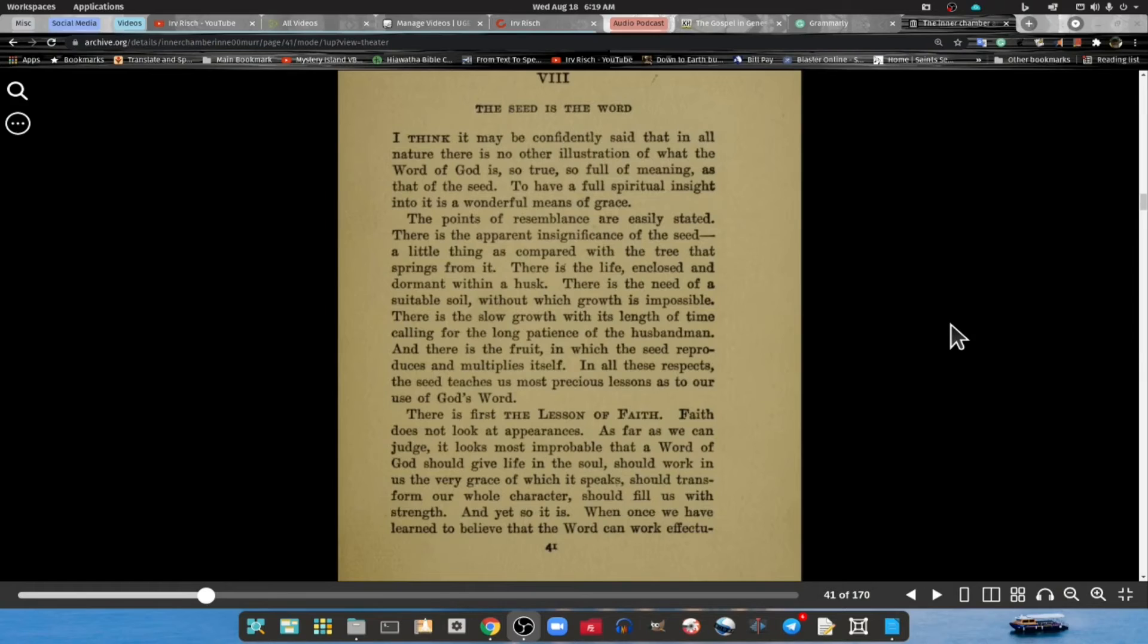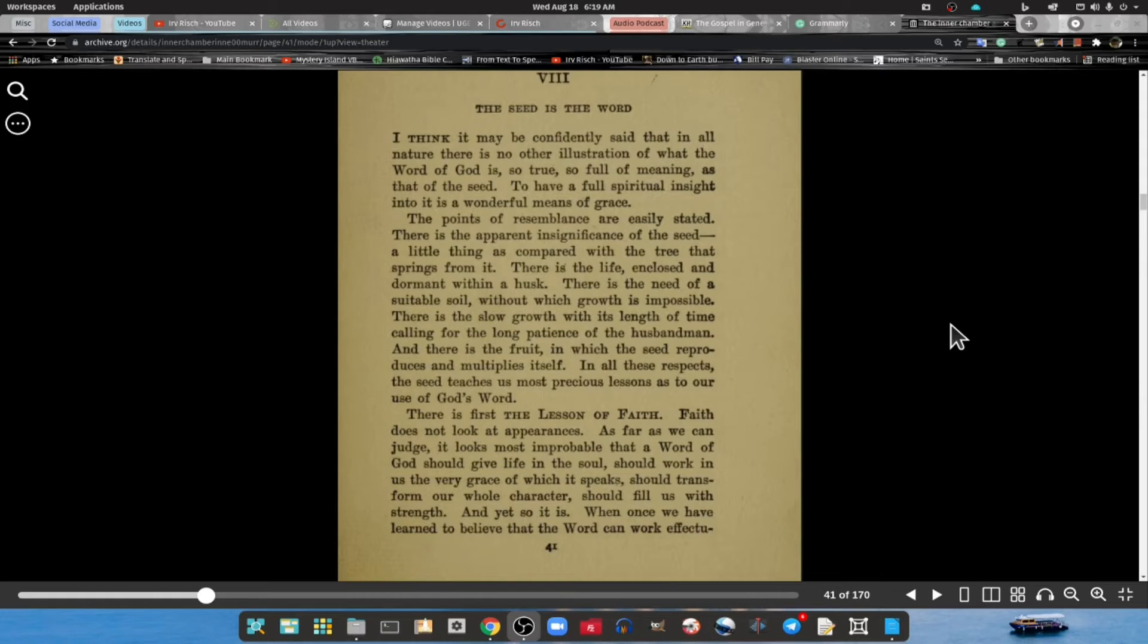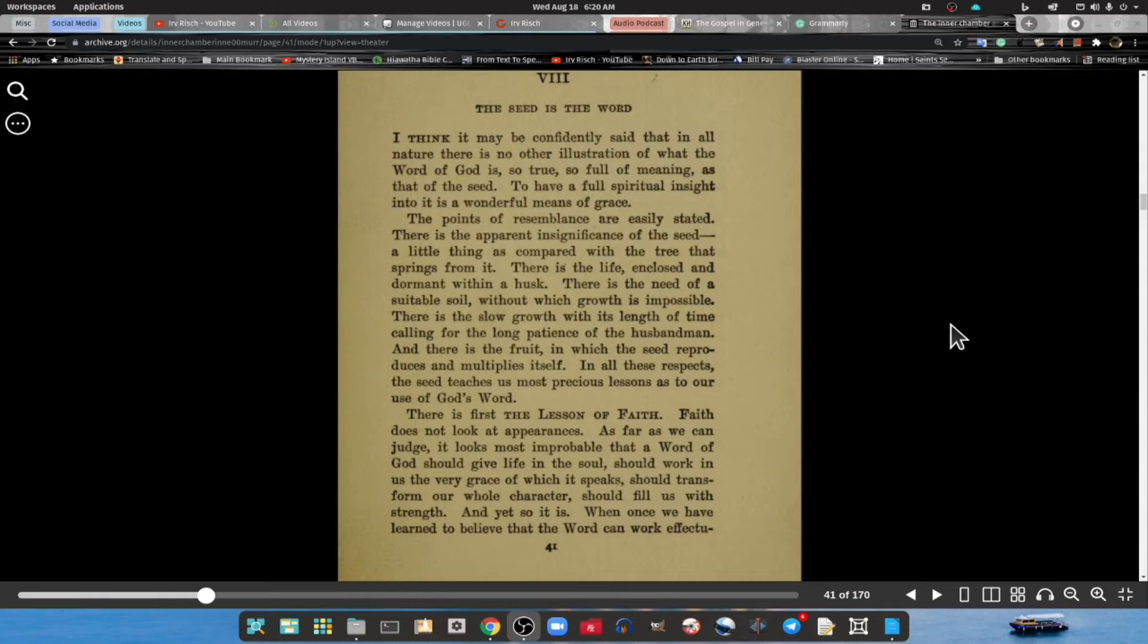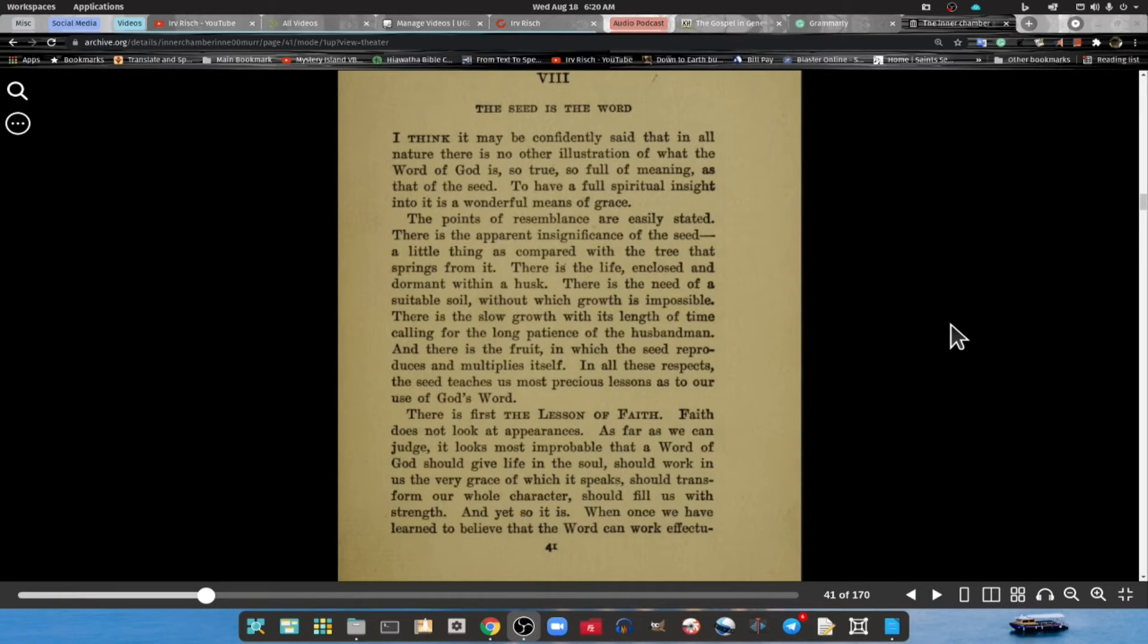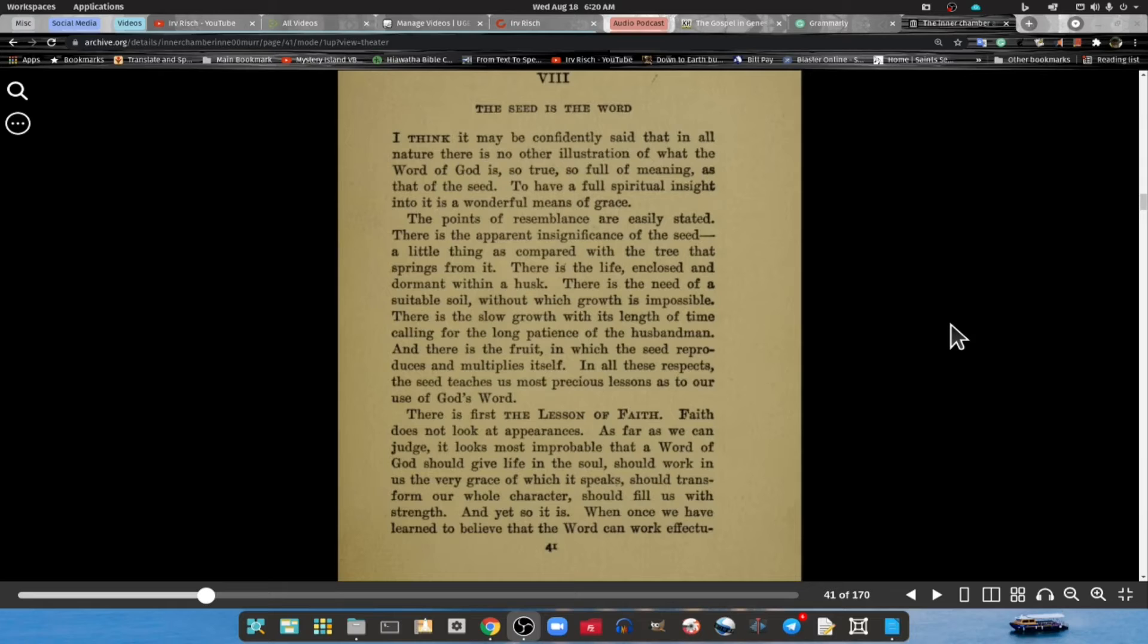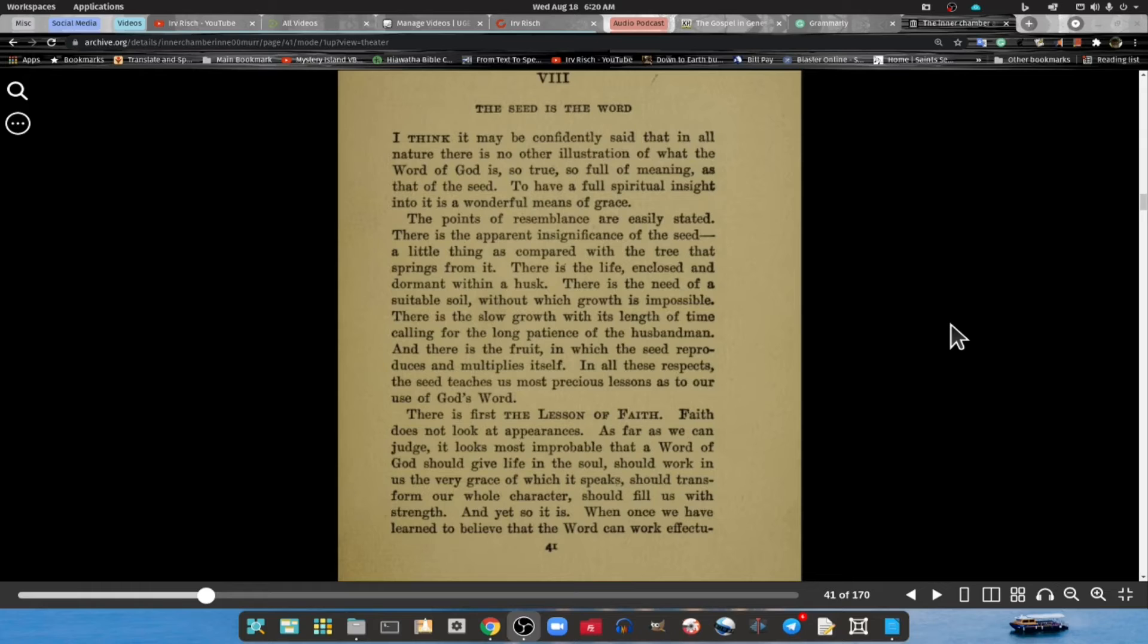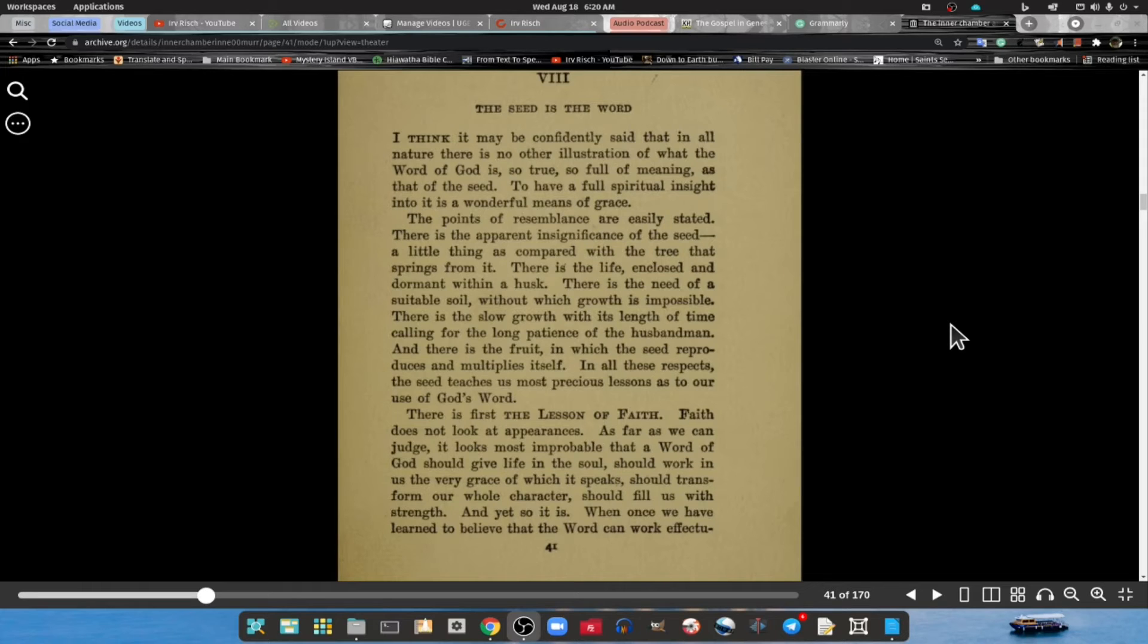So with that said, I'm going to continue reading on. As we get into our reading, think about those things I just shared with you. I think it may be confidently said that in all nature there is no other illustration of what the Word of God is so true and so full in meaning as that of a seed or an acorn.